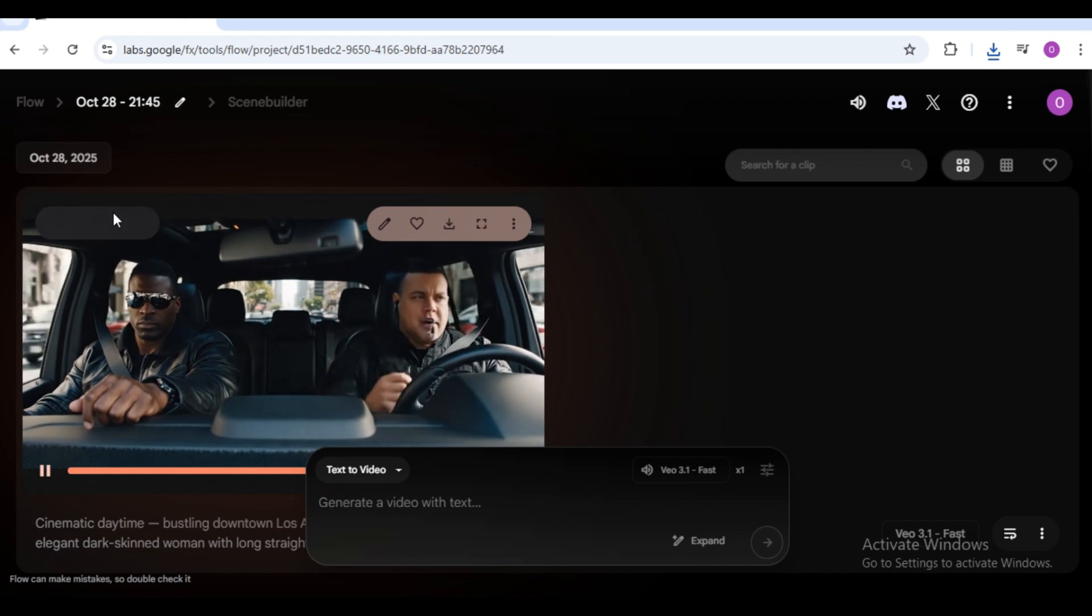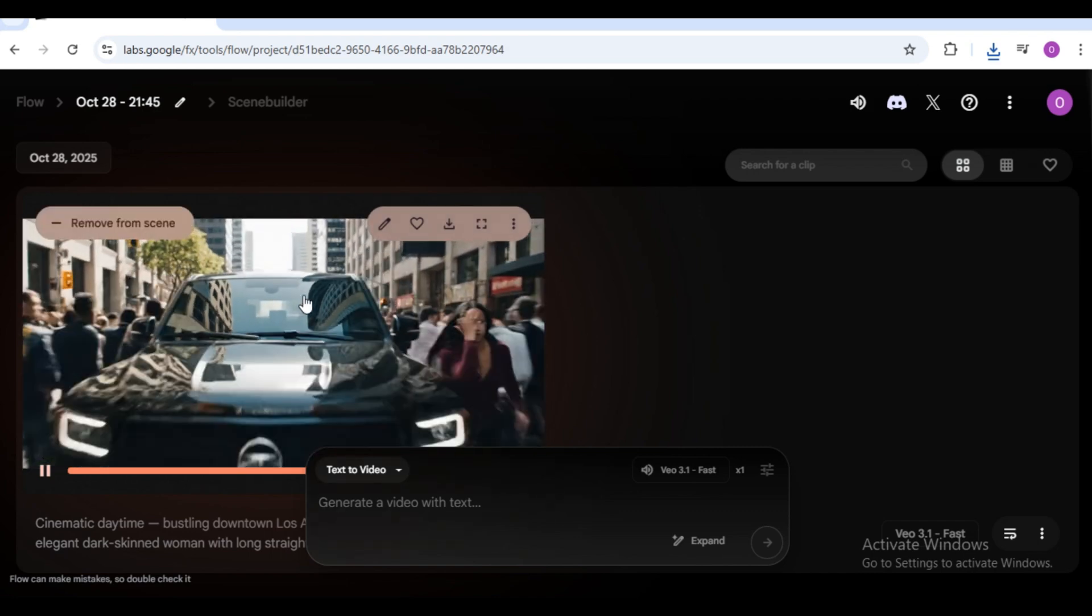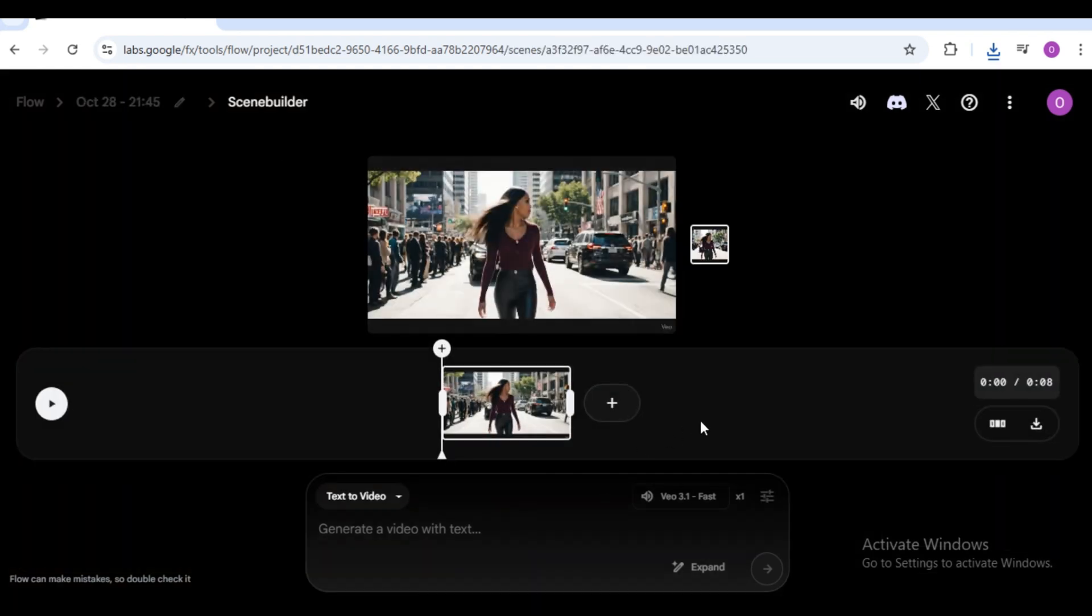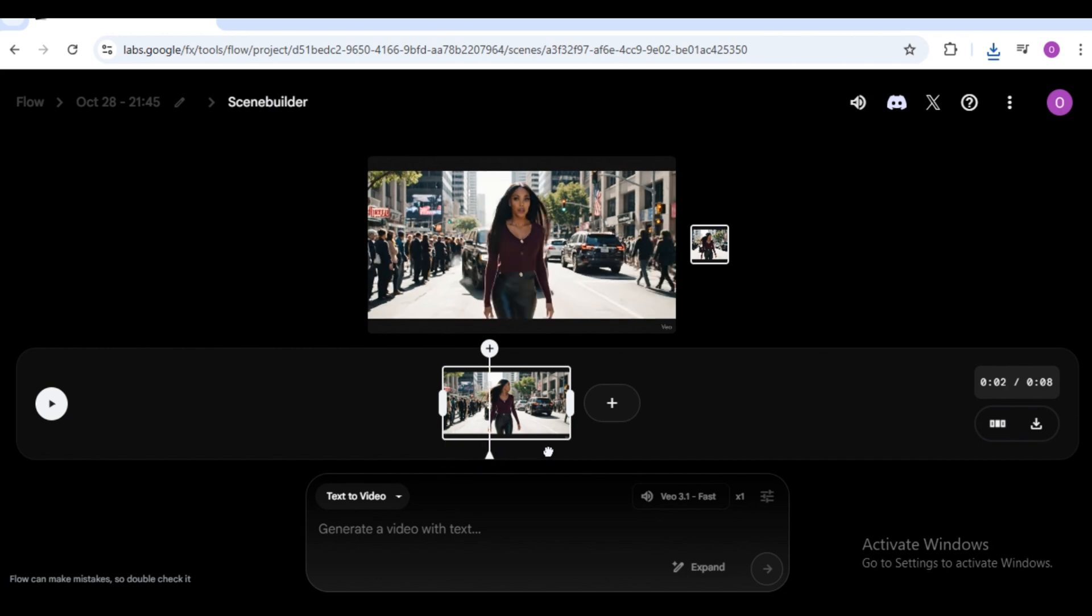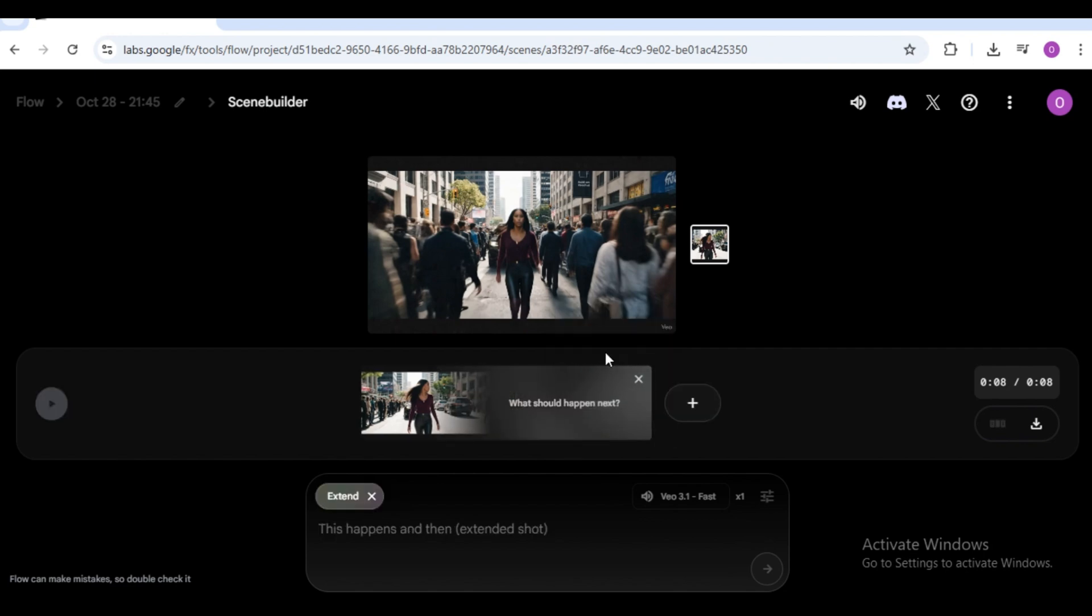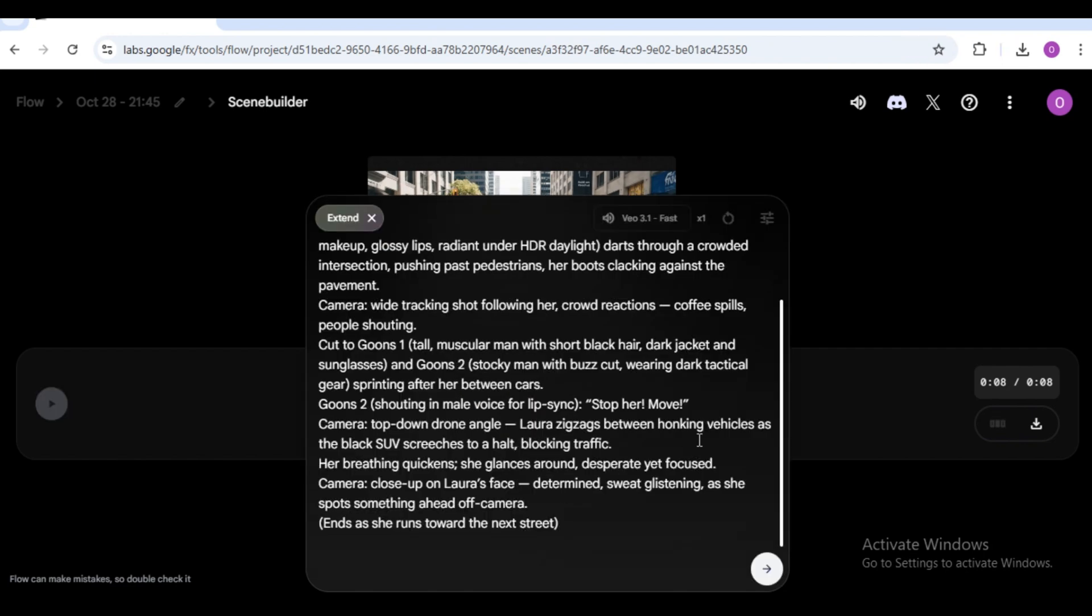But you're creating a visual. Now, the scene builder is live. Click the plus icon, select extend, and it connects your previous scene to the next. Paste your next prompt and hit generate again.